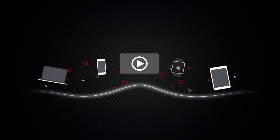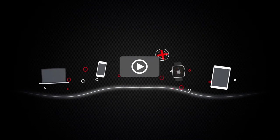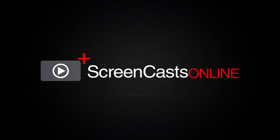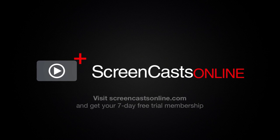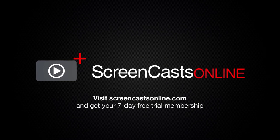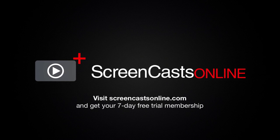So if you're ready to start getting the most out of your Apple devices, visit ScreenCastsOnline.com today and become a ScreenCastsOnline member.